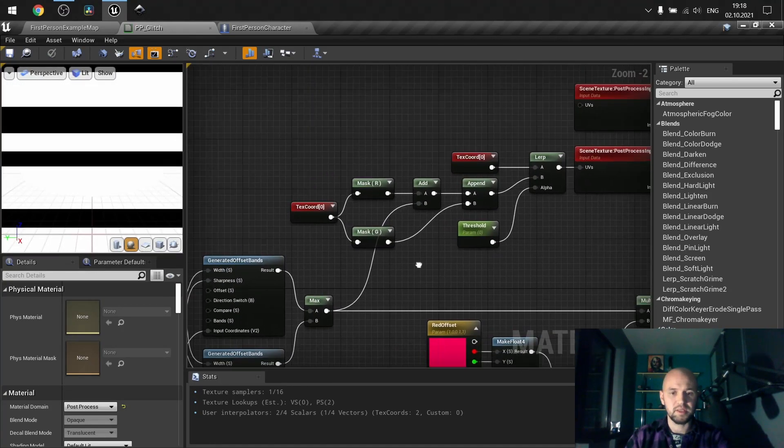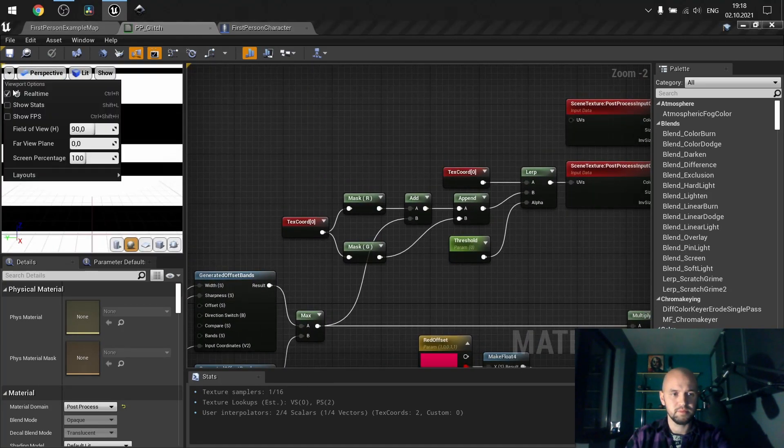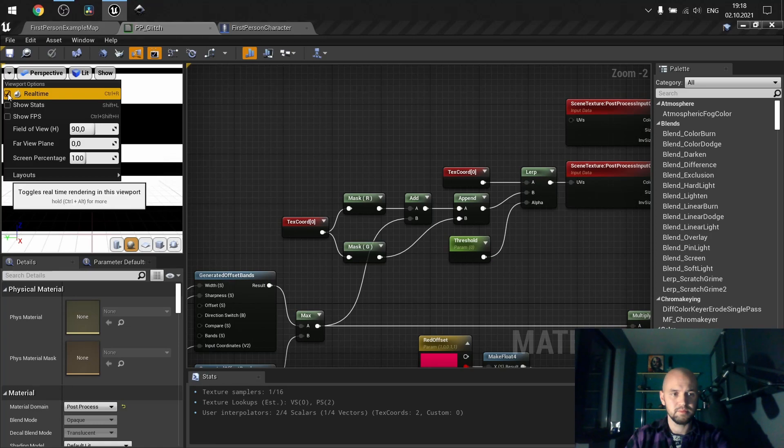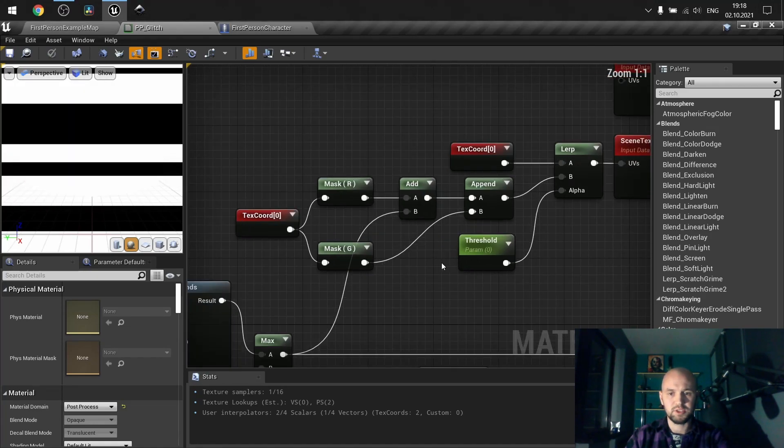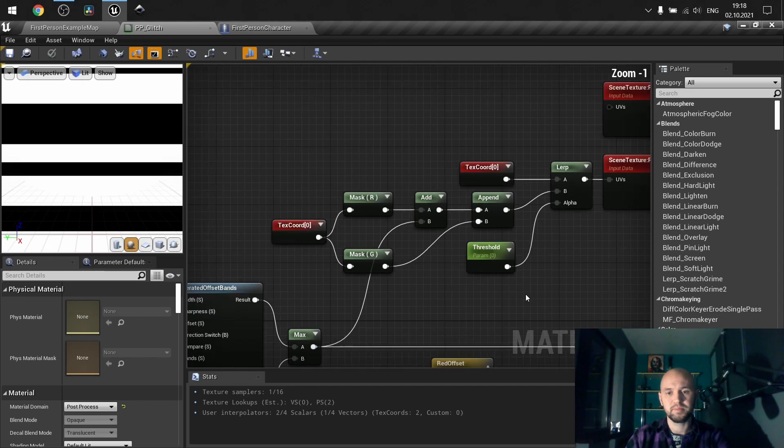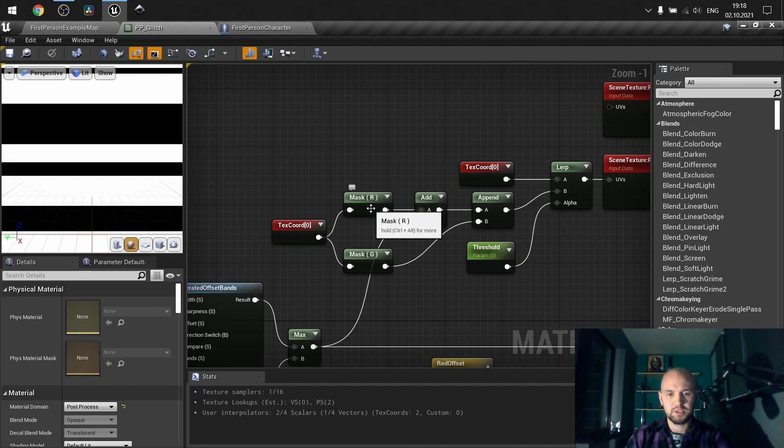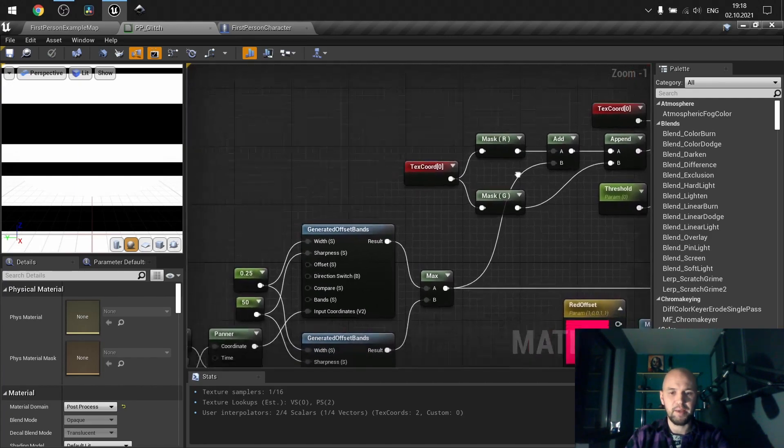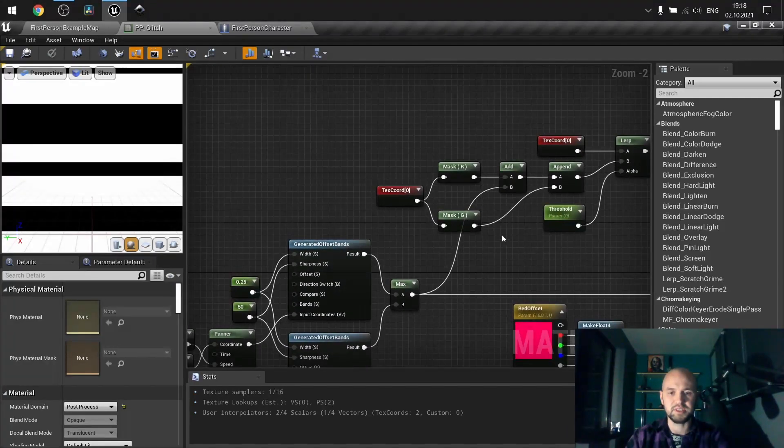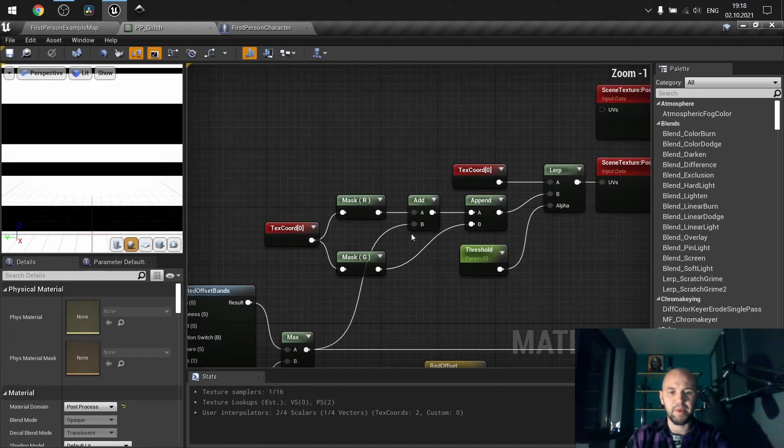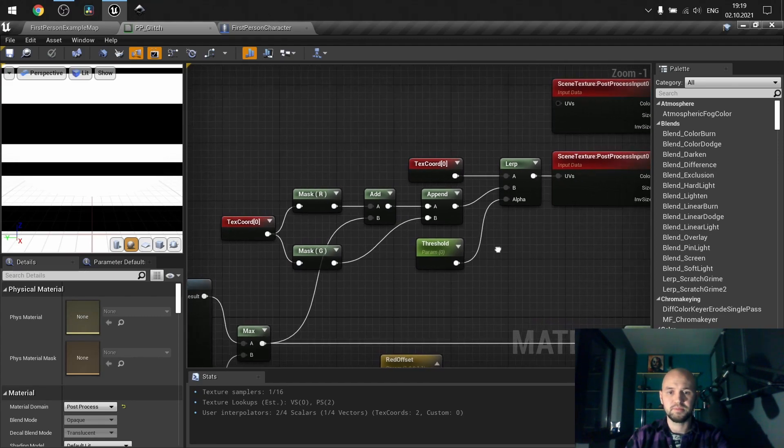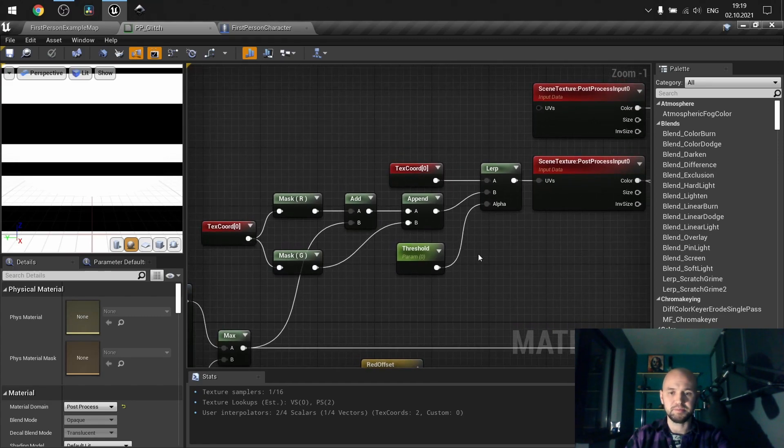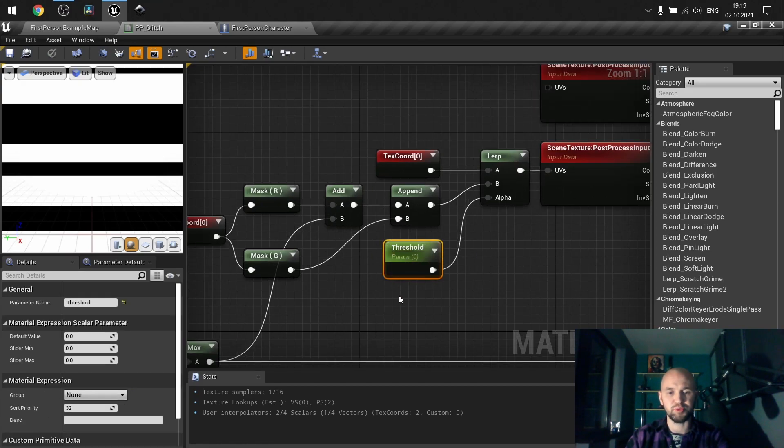The next thing is to add the shift for our U coordinate. So here on the red channel from the texture coordinate, I'm adding this mask to it, and then append everything to the green channel. So we have modified texture coordinate. Here is the trick. I've called it the threshold.